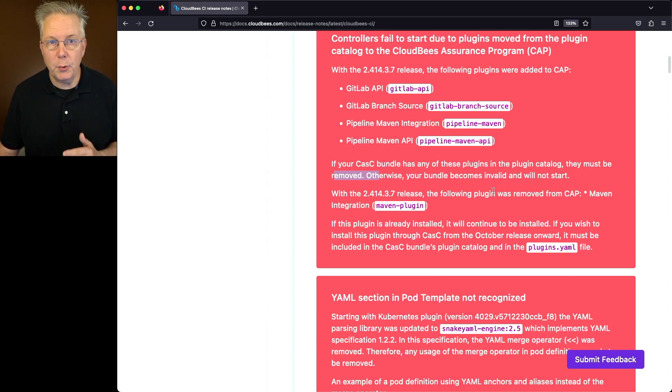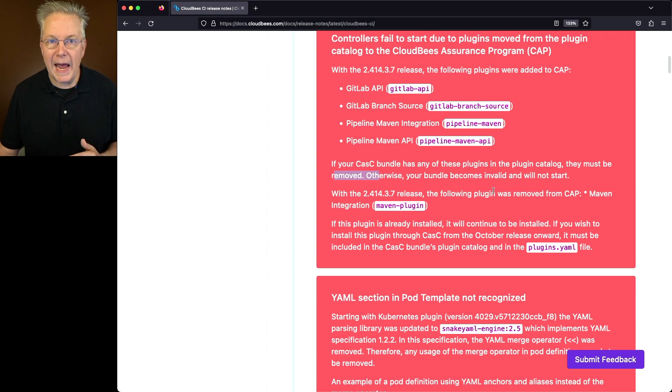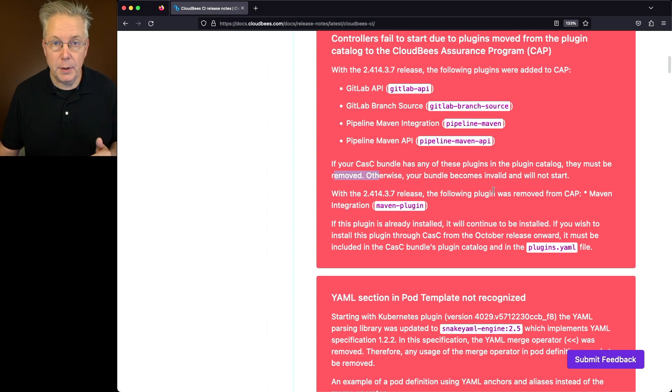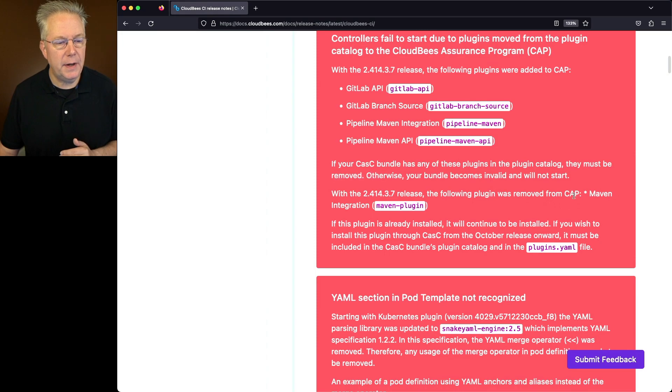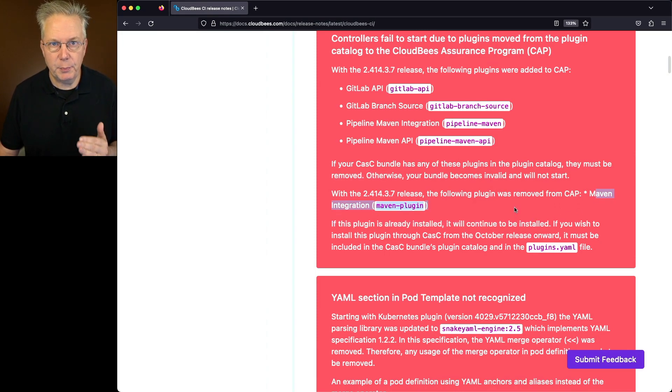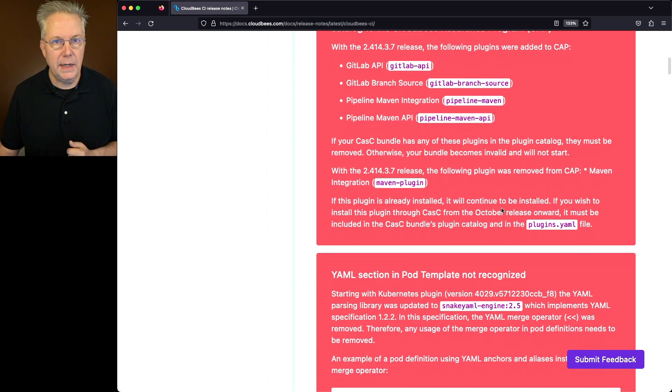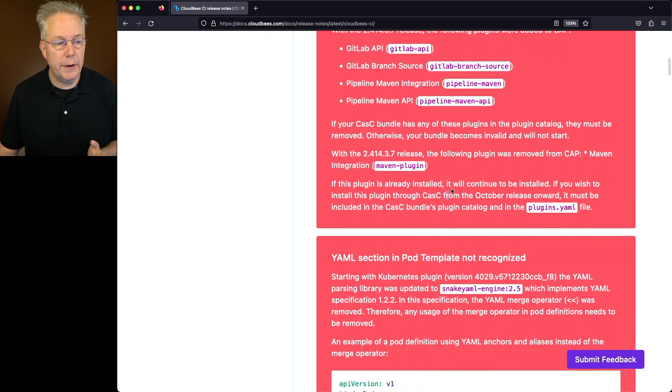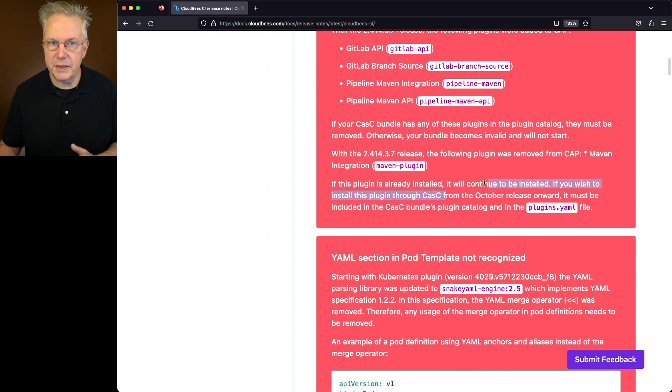Now also with this release, not only did we add four plugins to CAP, we actually removed one from CAP. And that plugin that was removed was Maven integration or the Maven-Plugin plugin. Now if this plugin is already installed, it'll continue to be installed. It's not going to be automatically uninstalled for you.